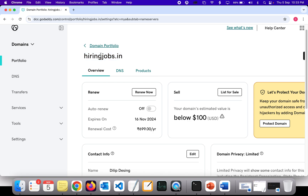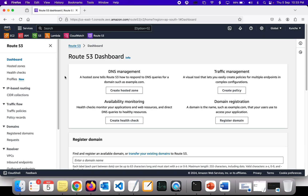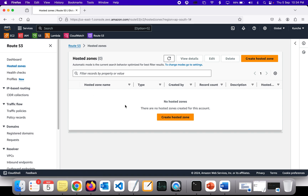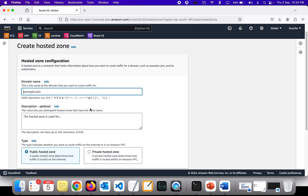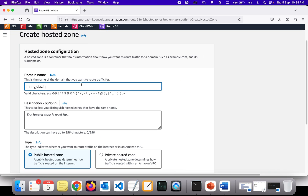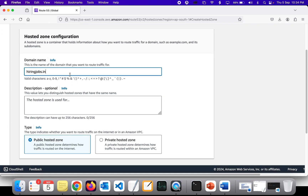To do that, first copy the domain name and then go to your AWS console. Click on hosted zones and create a new hosted zone with the same name. So click on 'Create new hosted zone' and paste the exact same domain name you copied — in my case it's hiringjobs.in.